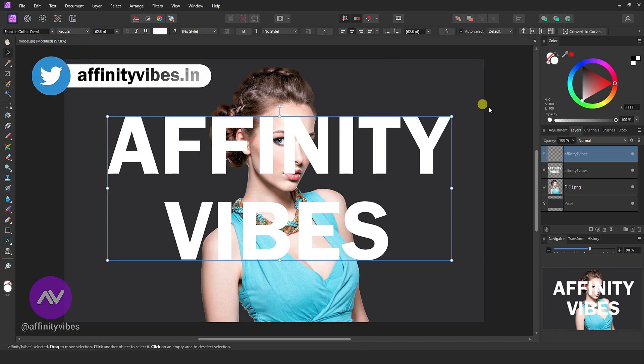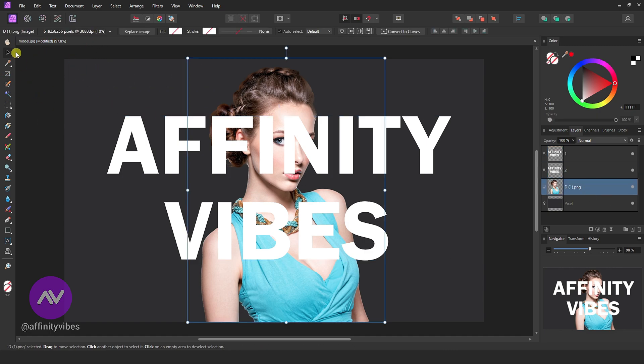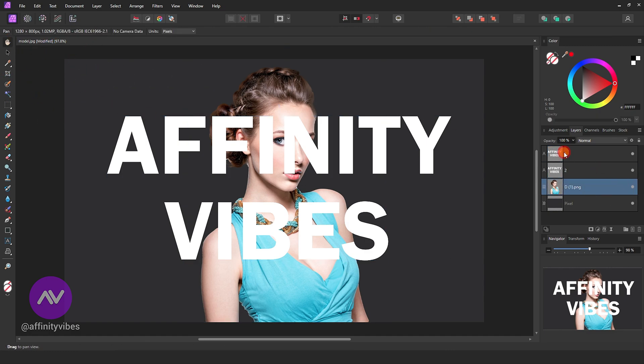And make a copy of this text by pressing Ctrl plus J from your keyboard. Rename text layers one and two.